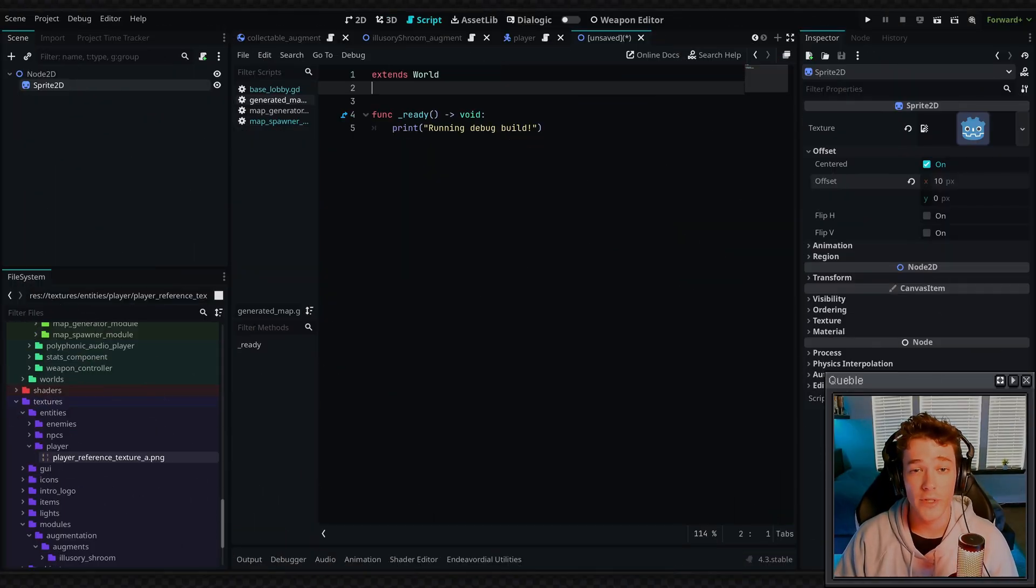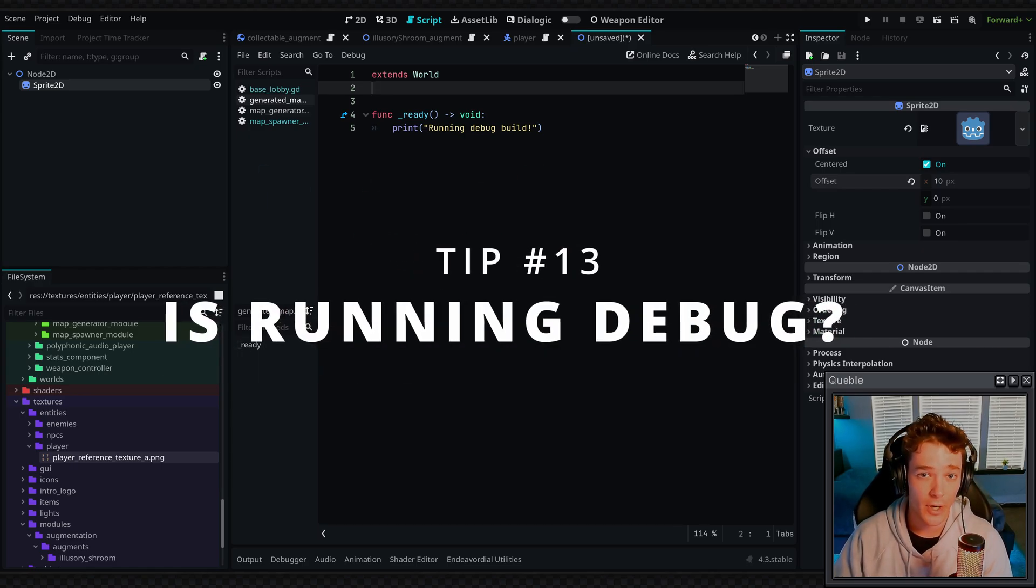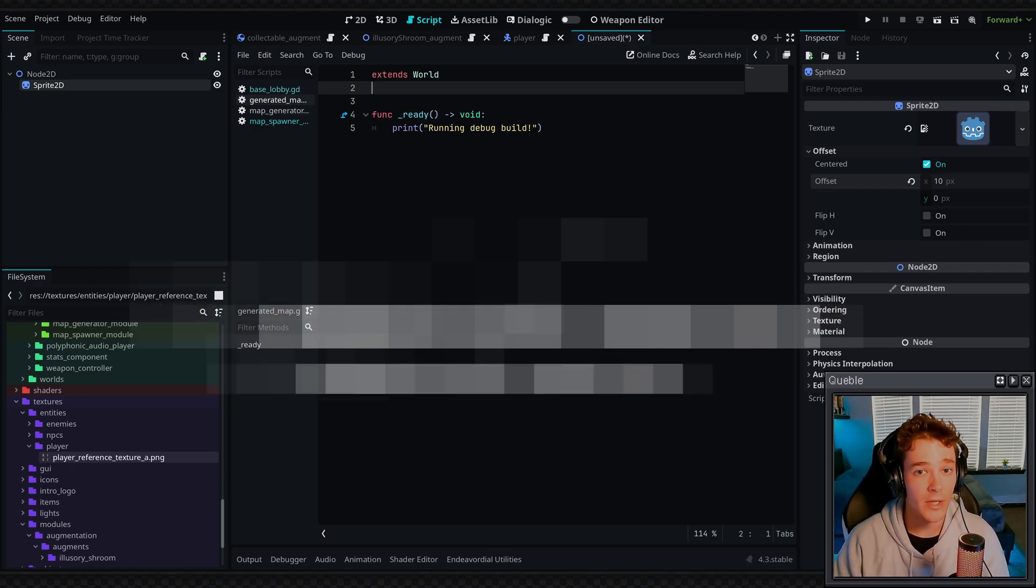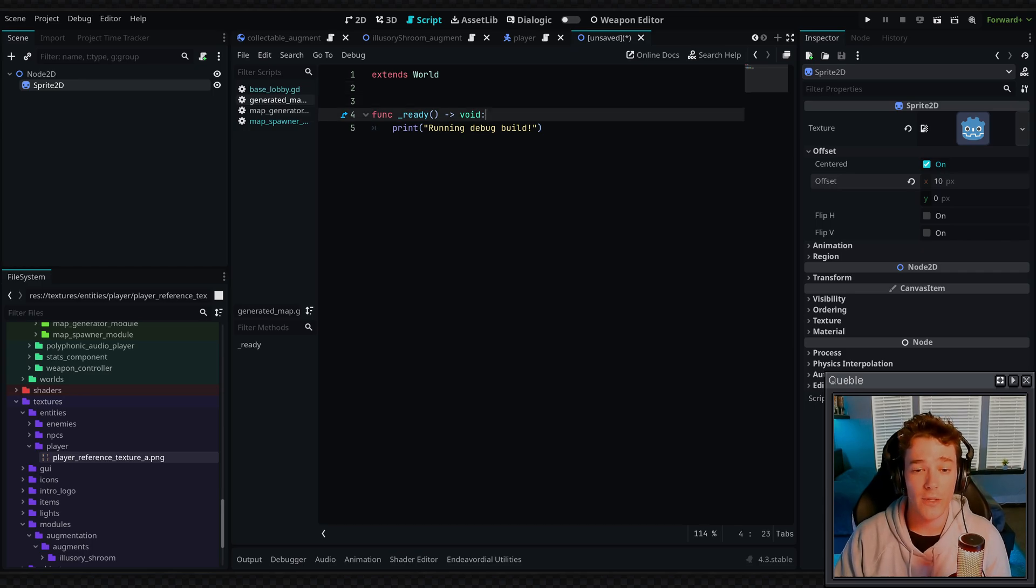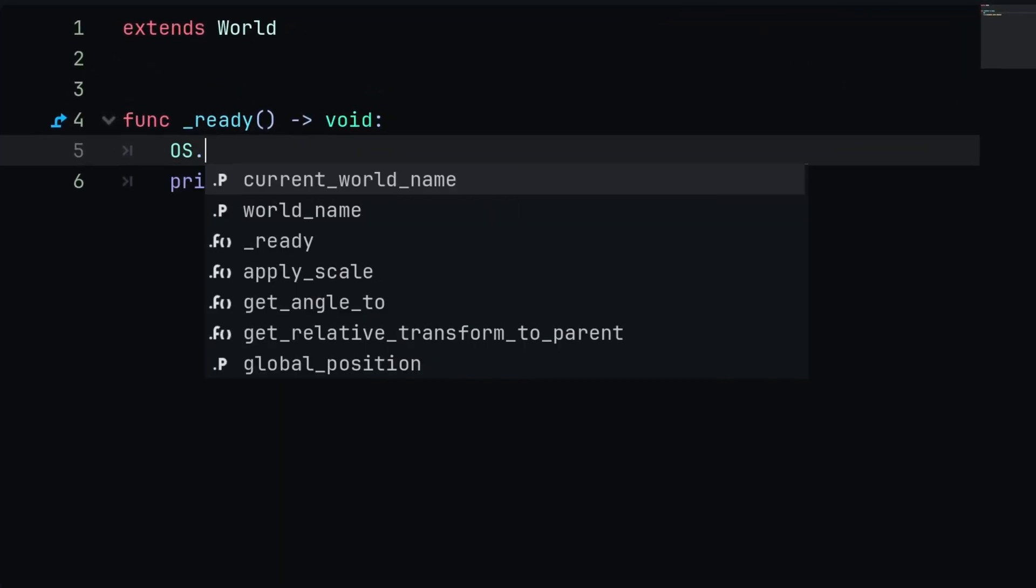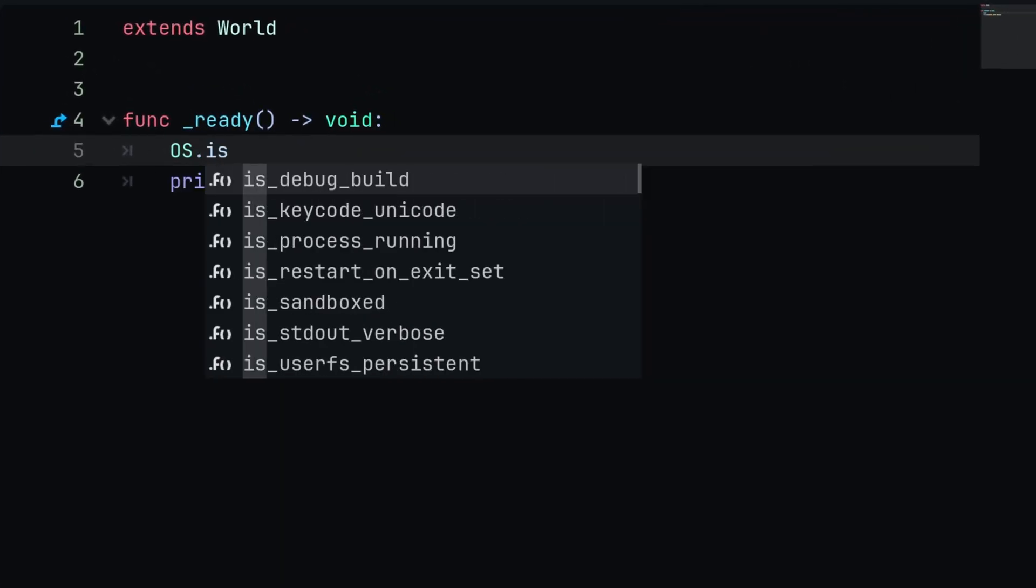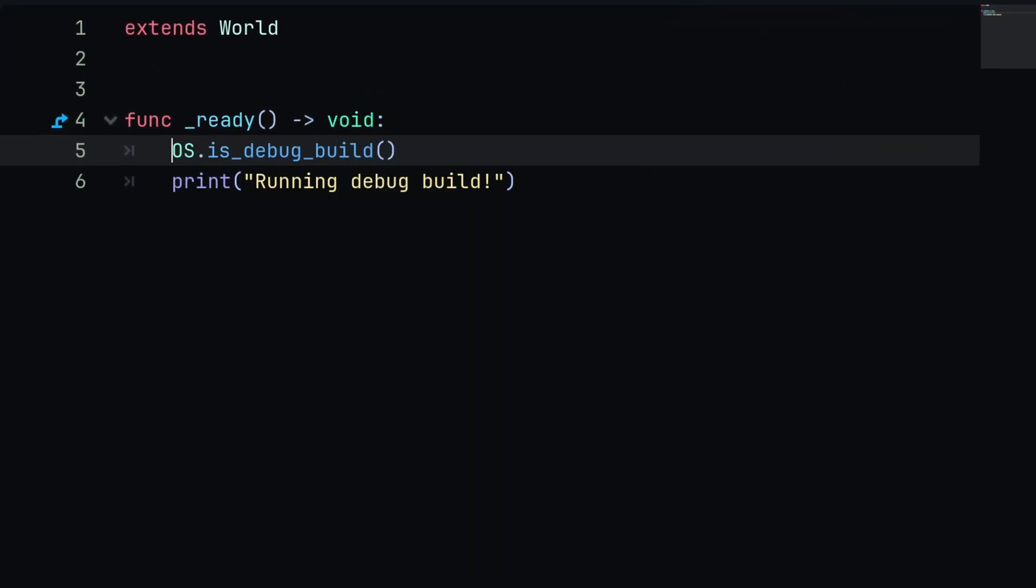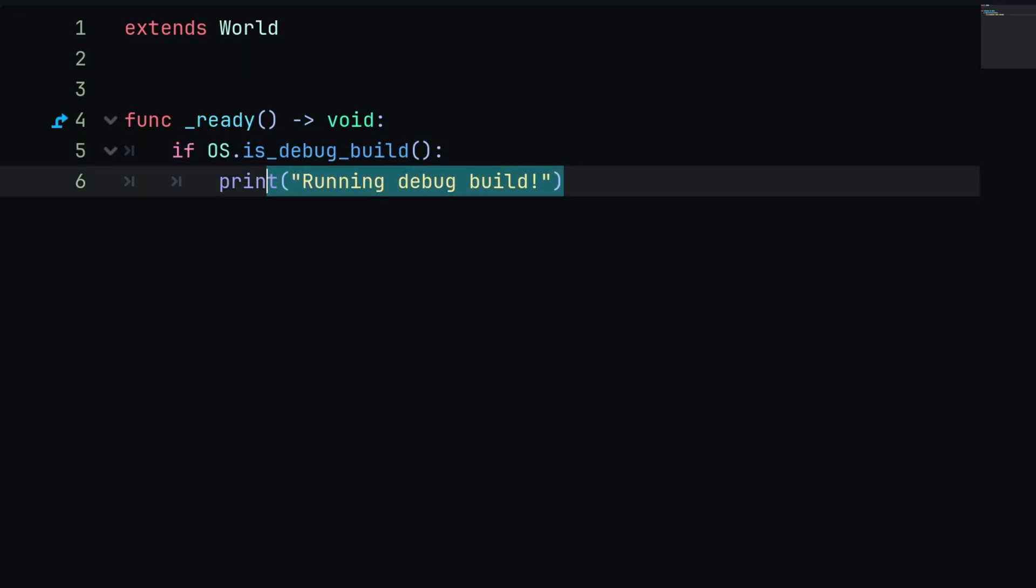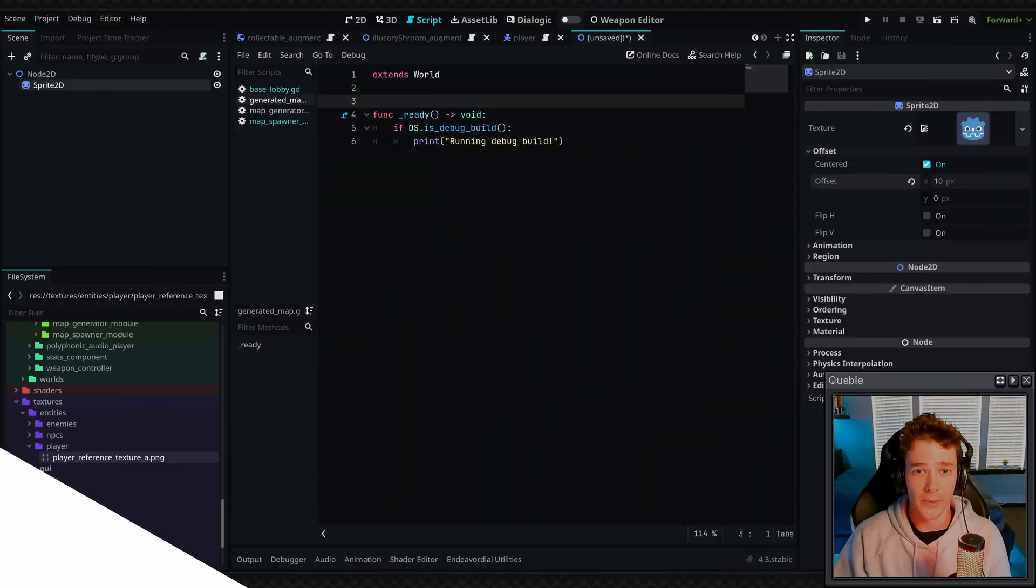Another really cool feature is checking if the player is running an exported version of your game, or maybe you're just running the game in a test mode like through Godot. You can actually check this with the os.isDebugBuild. And by putting this in an if statement like this, we're only going to print the statement if the game is being run in Godot.